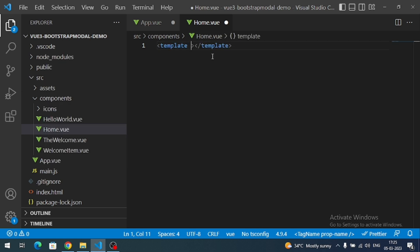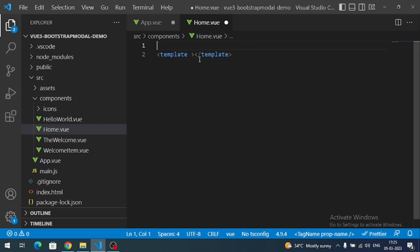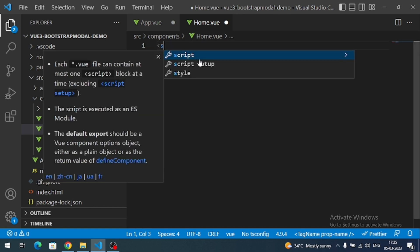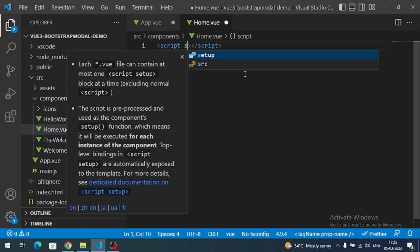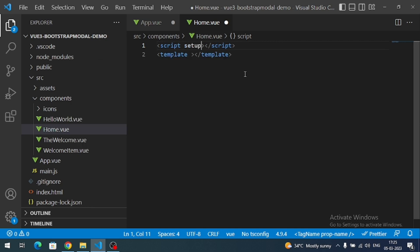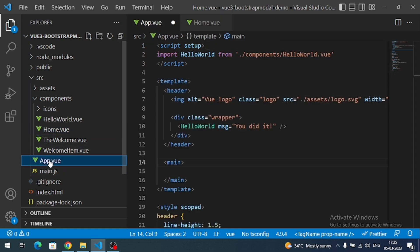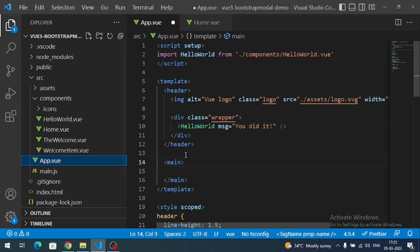I'll add a template and a script. I'm going to use the Composition API, so I'll add the setup attribute. This is my Home page, so let me load this Home component on my App component.